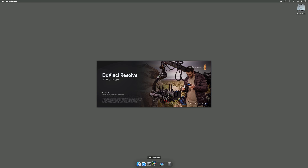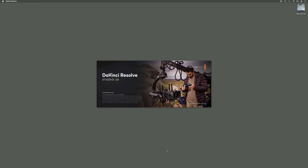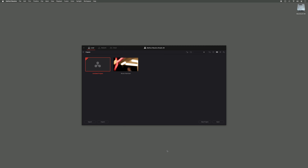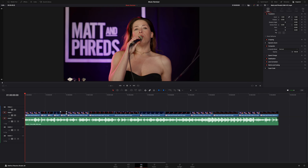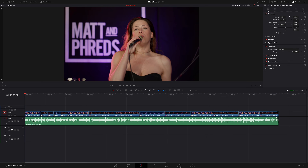In DaVinci Resolve, I have a project already created, and in the timeline I have a performance from a live band. I'm now going to use the Music Remixer tool to remix the stereo track. With the Music Remixer tool, we can isolate and remix individual sounds and instruments and even the vocals at both the clip and the track level.